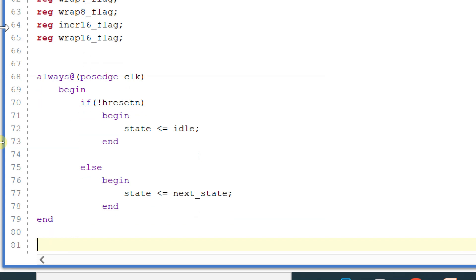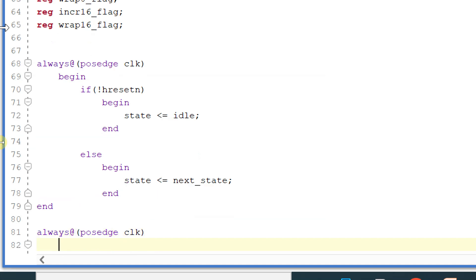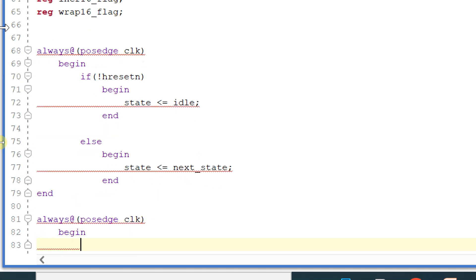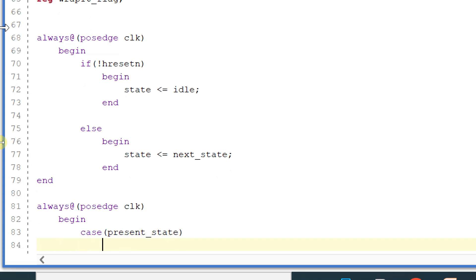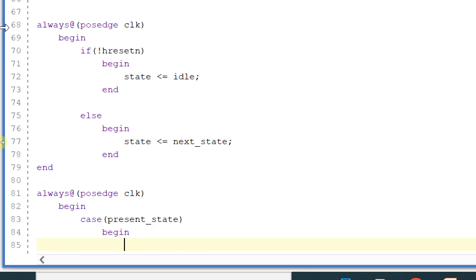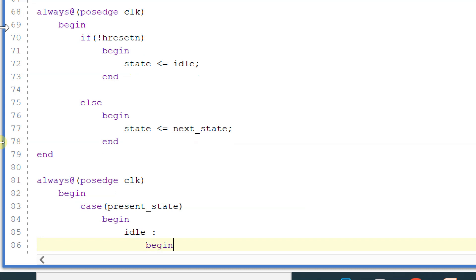Ending the always block and considering another always block — always at the rate posedge of clock, begin present_state. Now let's declare the next state logic. Here in this case, present state, if it is idle then begin.